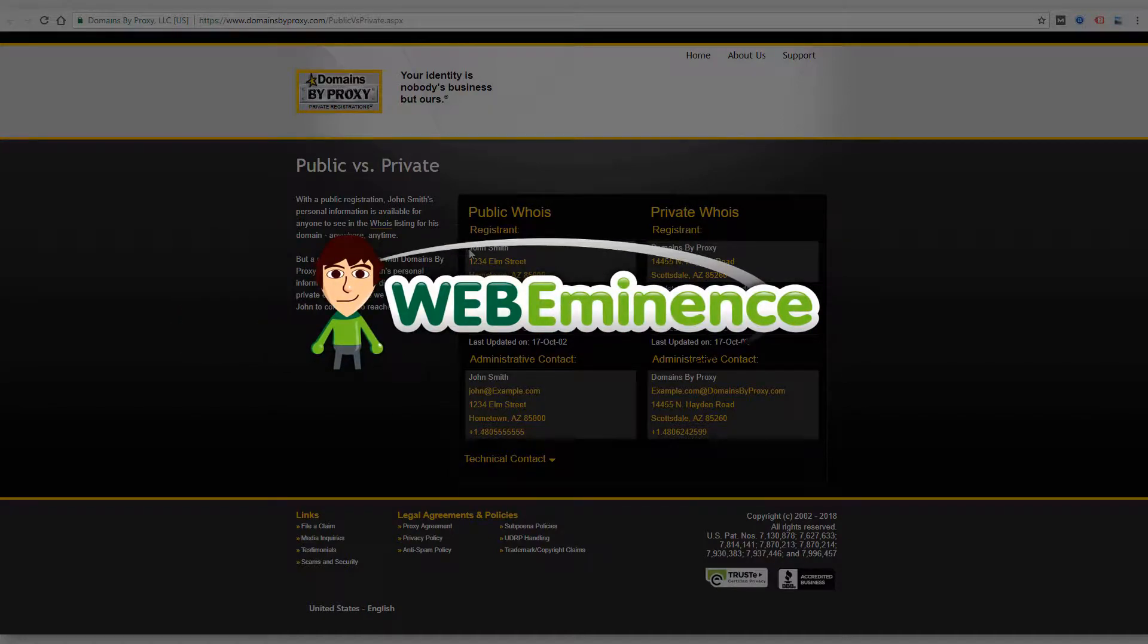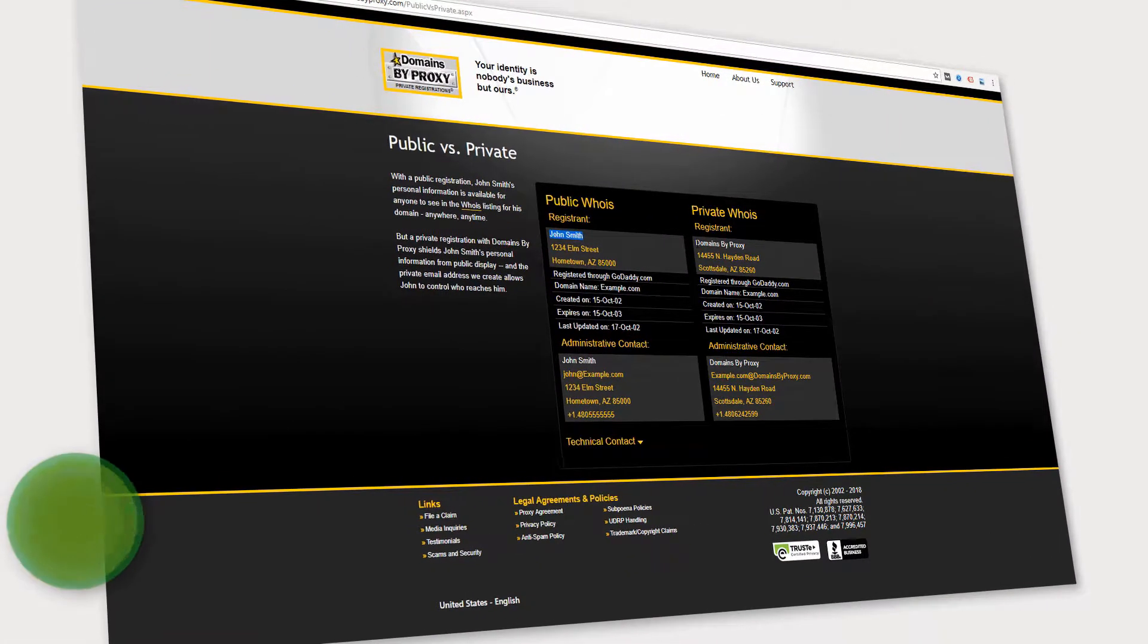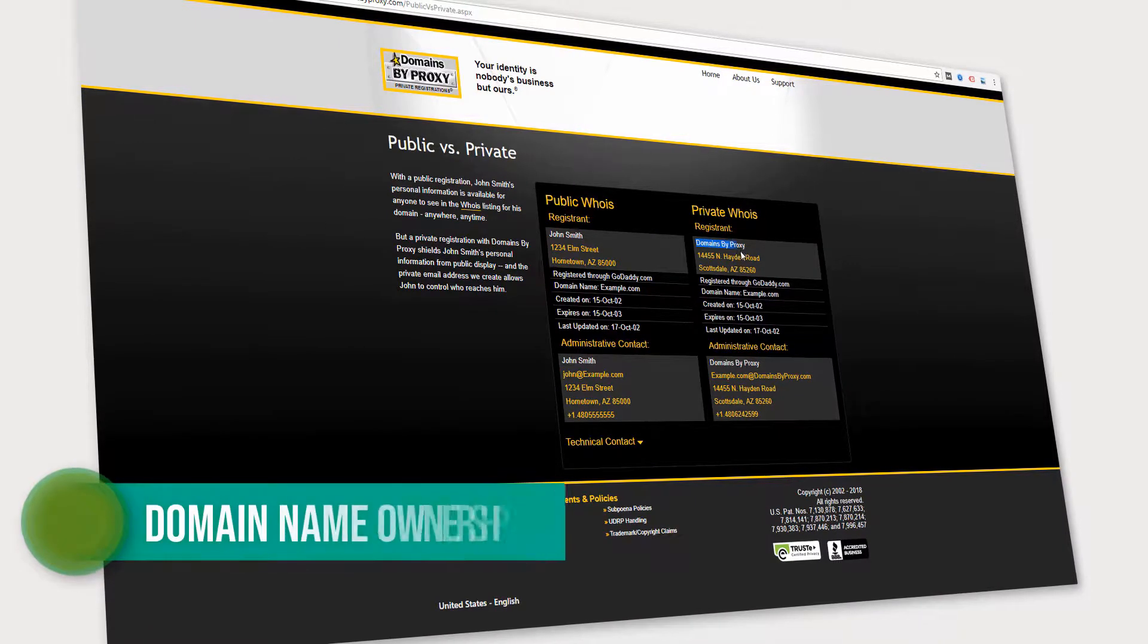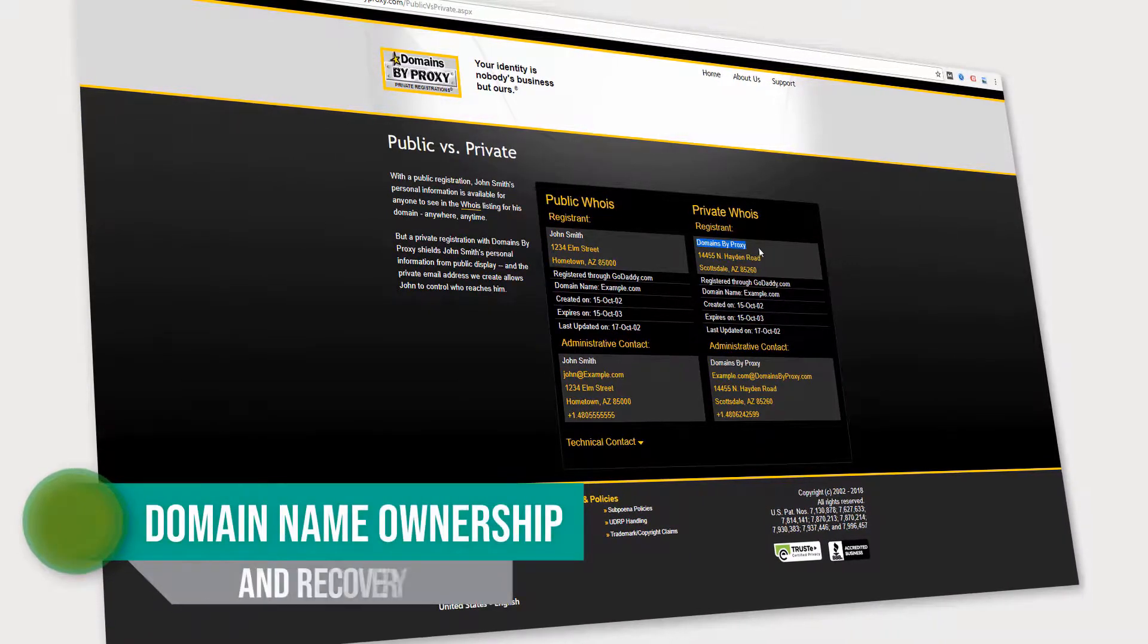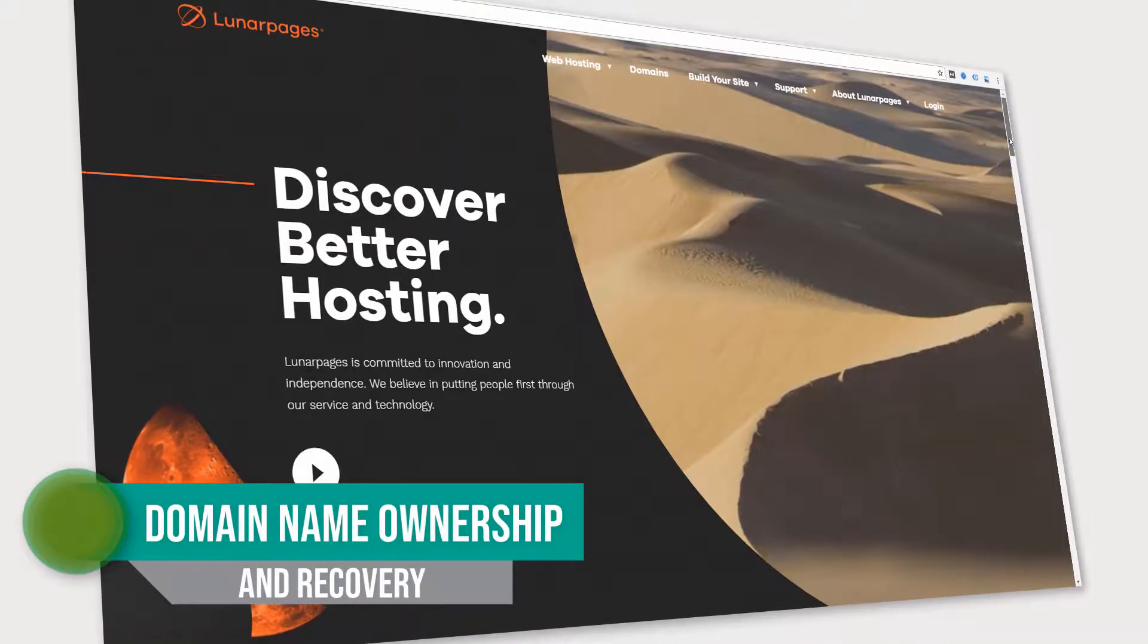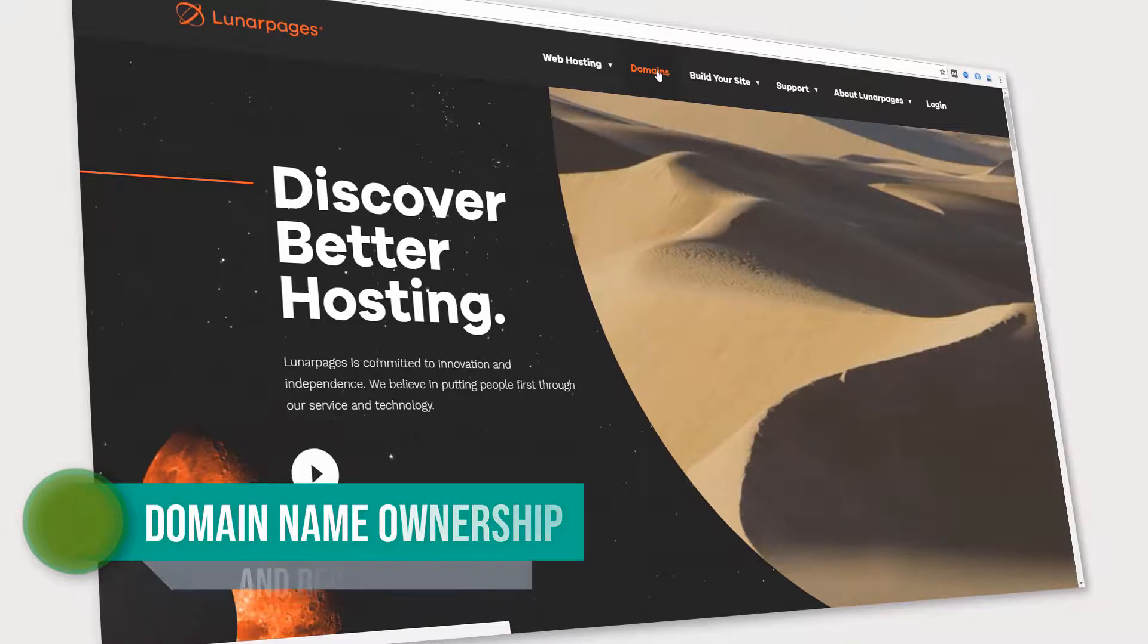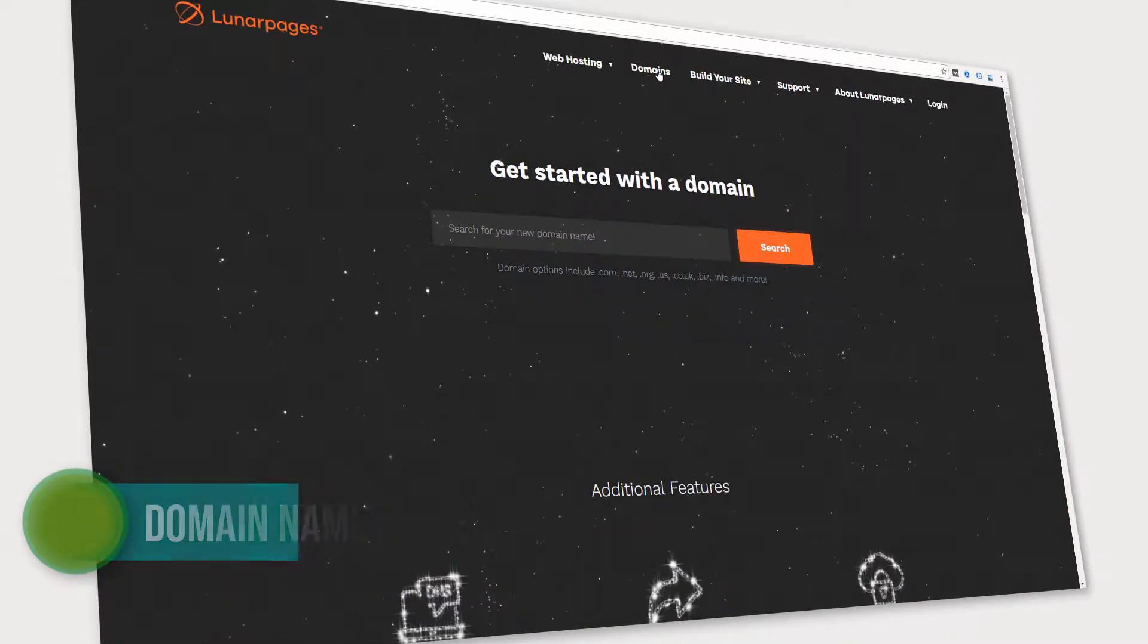Hey, this is Ryan from Web Eminence. In this video, I'm answering one of the most common questions I get when I'm talking to potential website clients who want to redesign an old website.